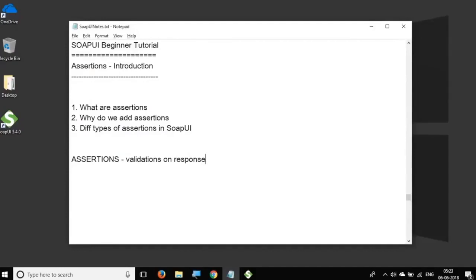So assertions are the validations on response. So whatever validations we do on the response, this is called as assertions and we can also say assertion is expected versus actual.